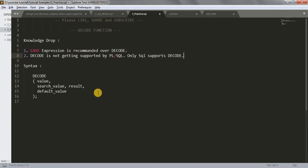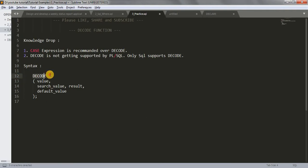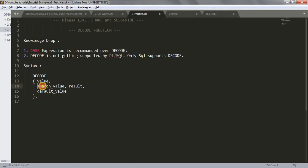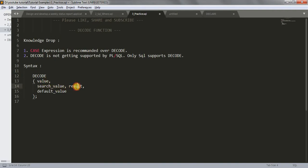Let's start the tutorial. First, the syntax - how DECODE works. DECODE is a keyword, and here you write the value. This value could be any string or your table's column name. Then the search value - what you want to search for - and the result if the search value matches with the value, then the default value.